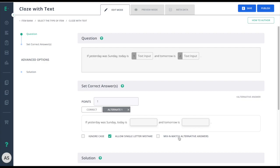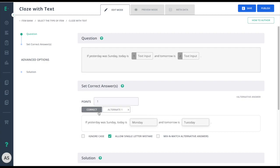The mix and match alternative answers will allow for any combination of correct and alternate answers to be accepted as a correct answer. Unchecking this box makes it where only the combination within correct or alternate will be accepted.